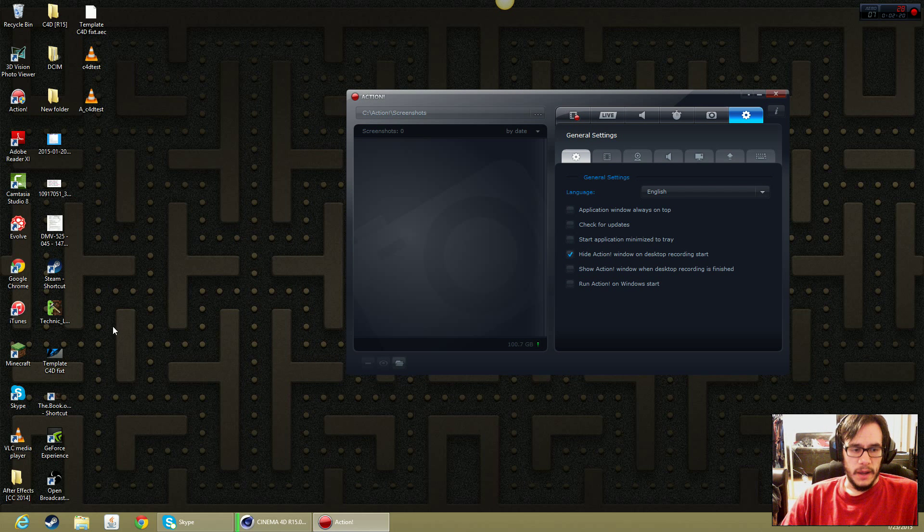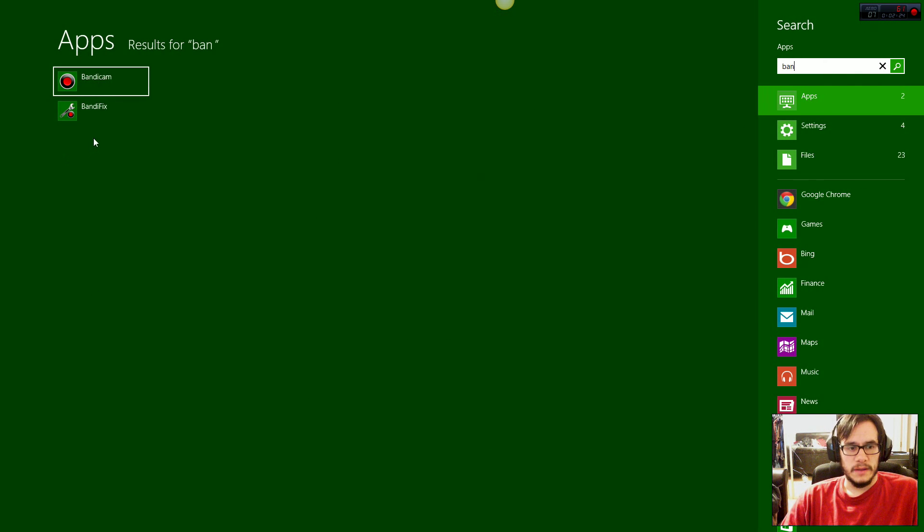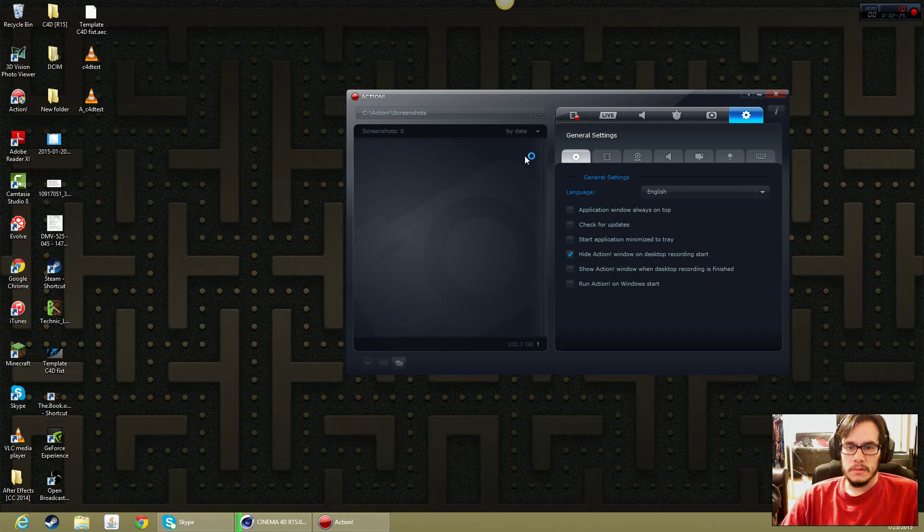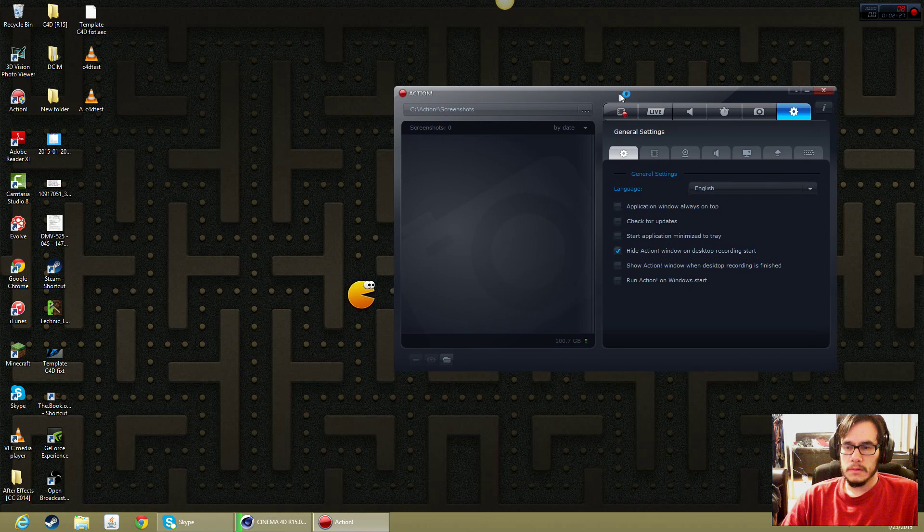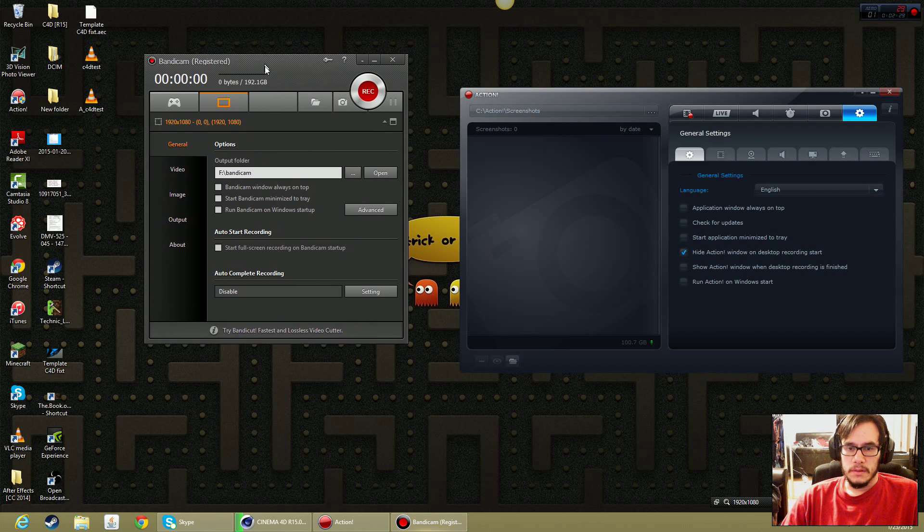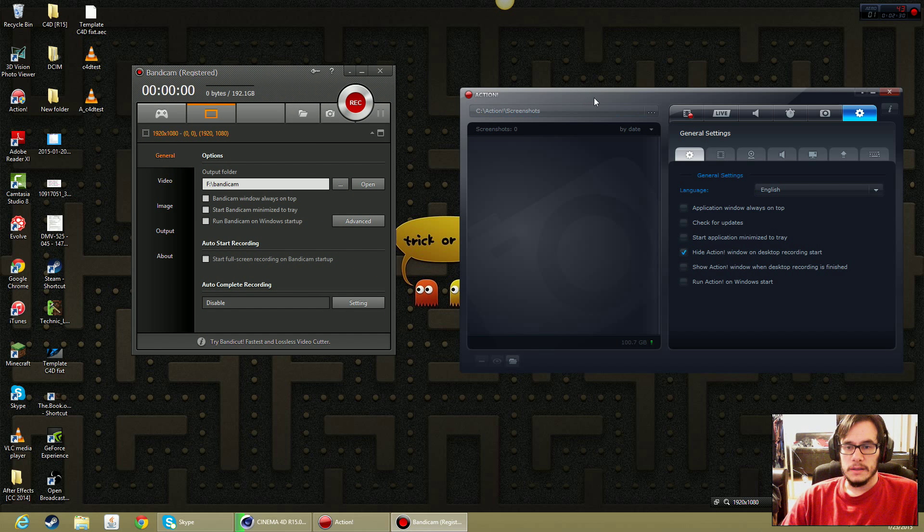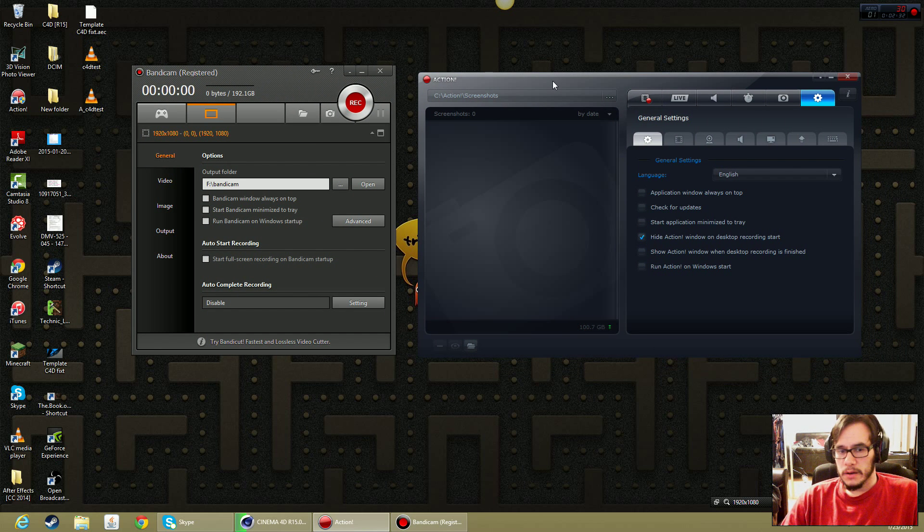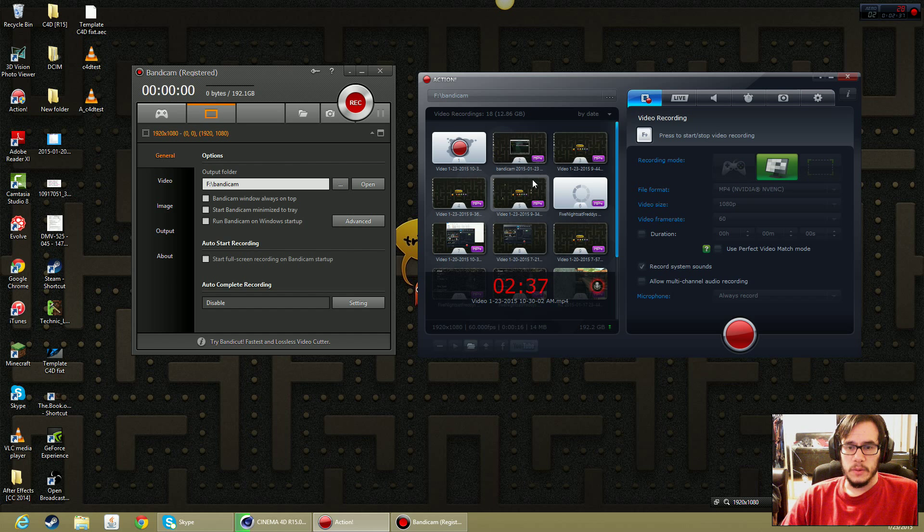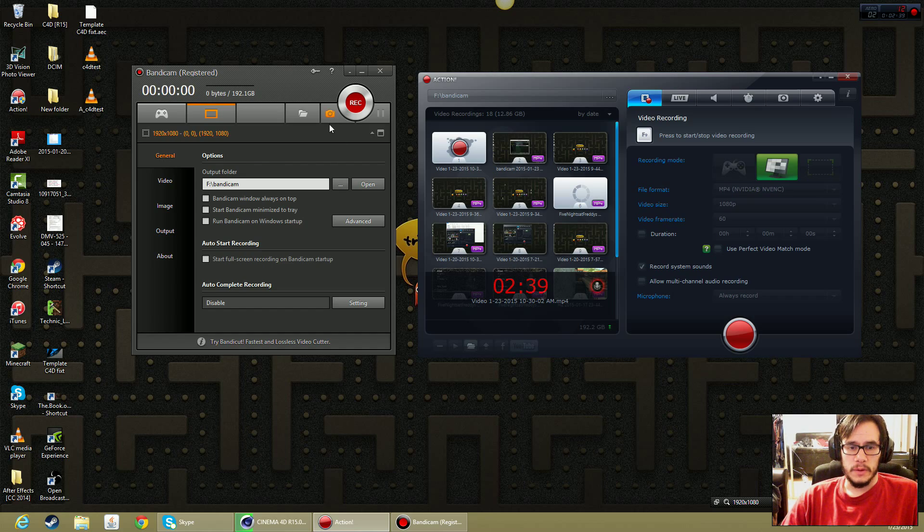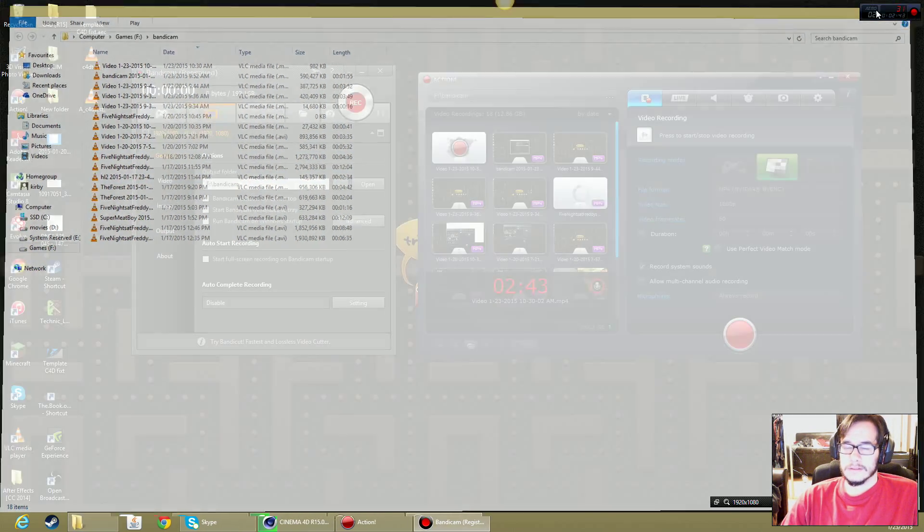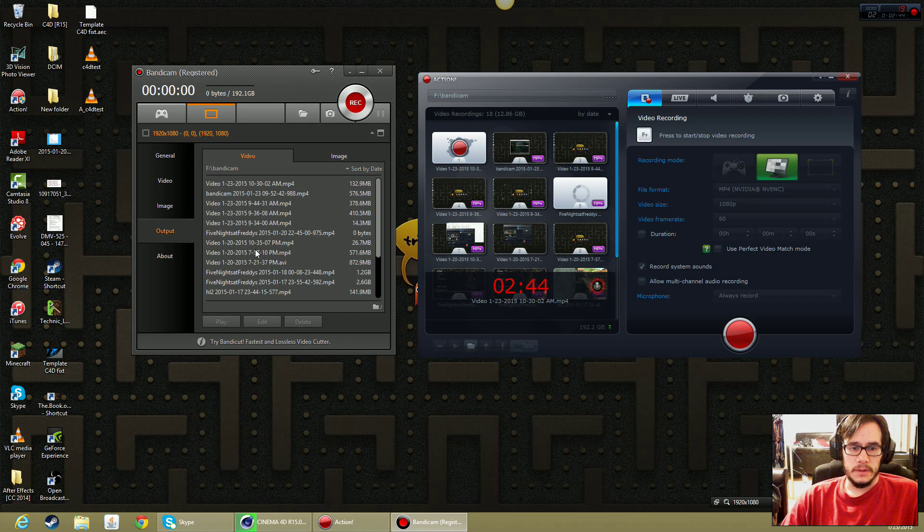I'm going to open Bandicam and then you guys can kind of look at how they look side by side. So definitely this one looks more modern. It takes up more space in the screen. And you got kind of this quick view of all your videos. Whereas Bandicam you have to go here to open it or the output area.